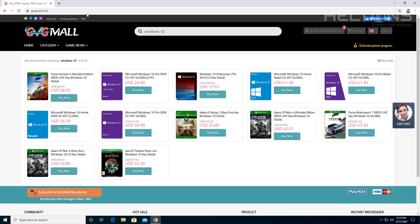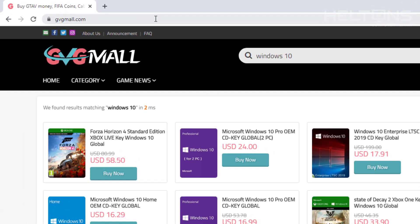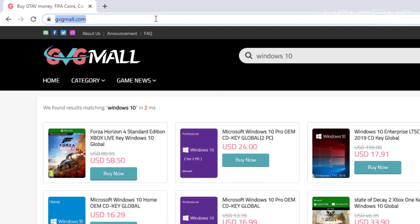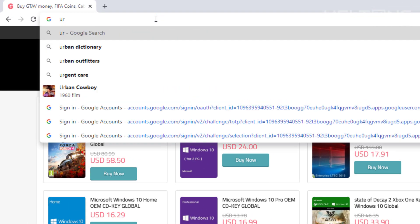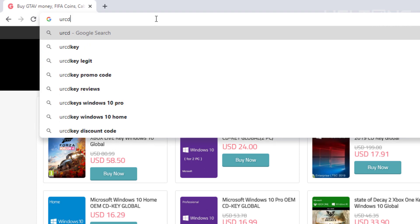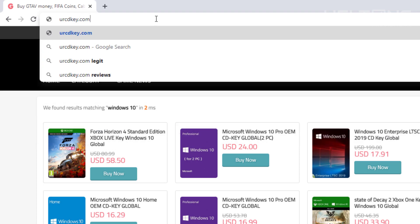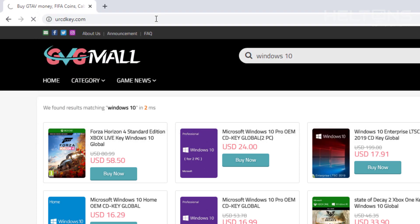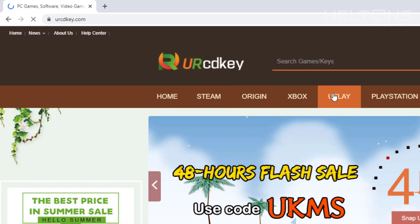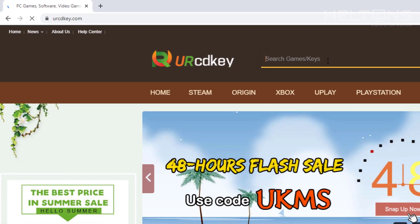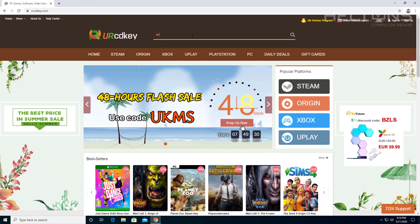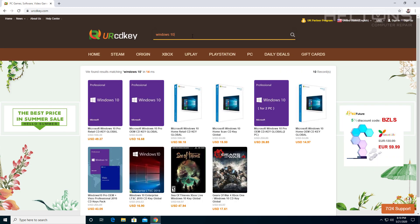Now let me go ahead and jump into the next site that we're going to use. The site that we're going to choose is called urcdkey.com. Now I'm actually going to check and see if this one is still valid. I know I used to be able to do this one for Windows 10. So I'm going to go ahead and just type it in. Windows 10. And here they are.